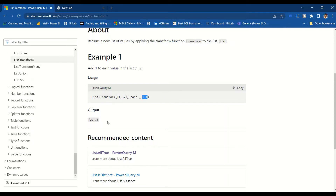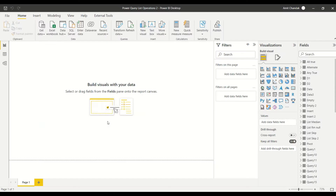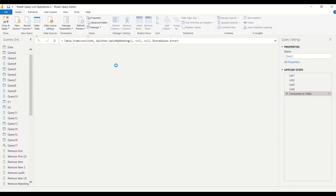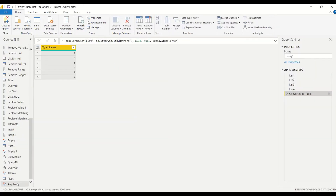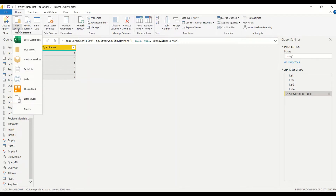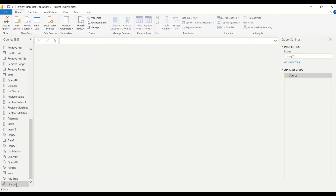Now let's go ahead and try this out in Power BI. We want to go to Power Query, so under the Home tab, 'Transform Data' will take us to Power Query. In Power Query, let's create a list first in a blank query. Under New Sources, select Blank Query. It will create a query — let's call it T1 (Transform1).